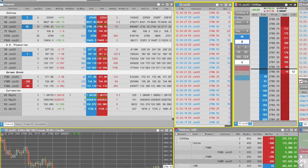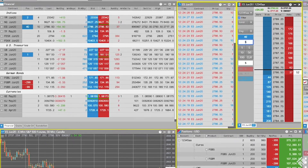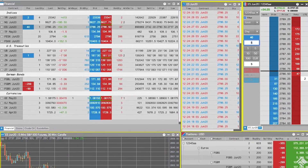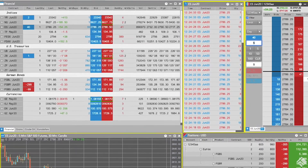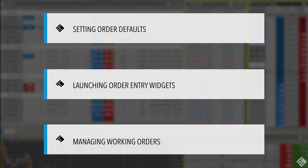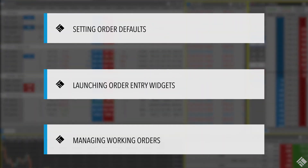In addition to viewing market data, the Market Grid also allows you to quickly place orders for the displayed instruments. In this video, we will talk about setting order defaults and launching the various order entry widgets.